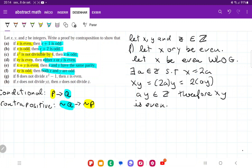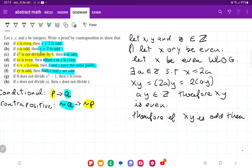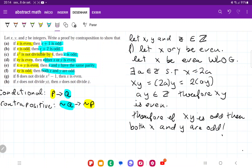We assumed not q and showed it leads to not p. Therefore, if xy is odd, then both x and y are odd. That is it for item f.